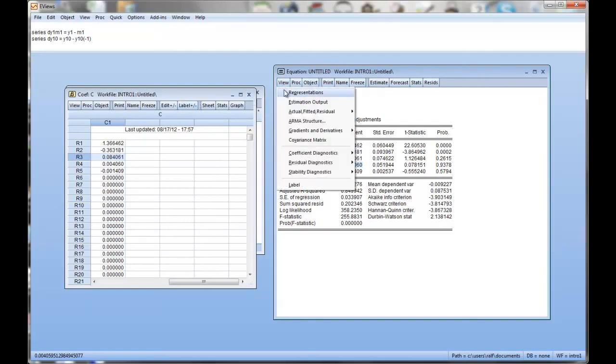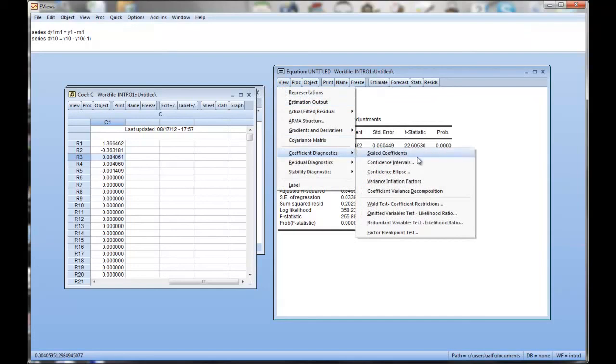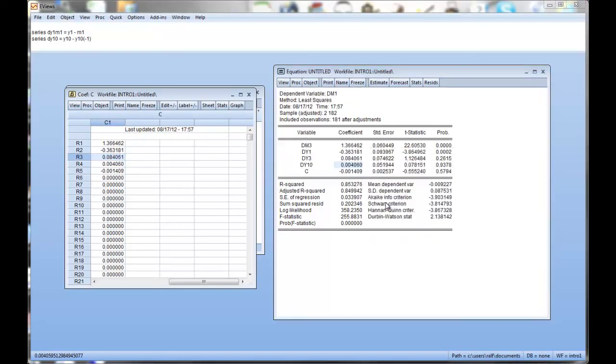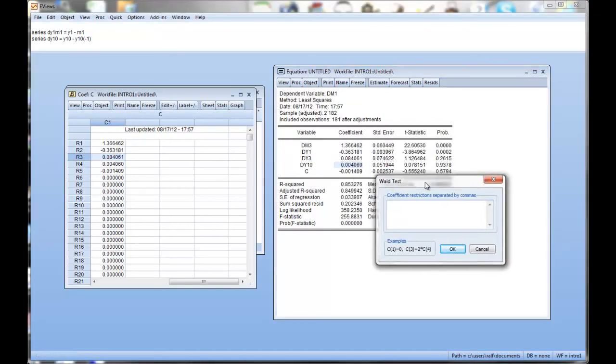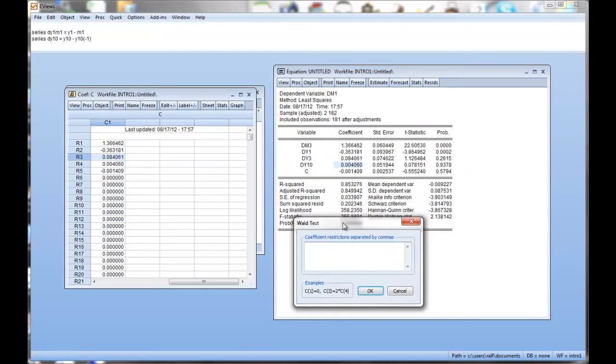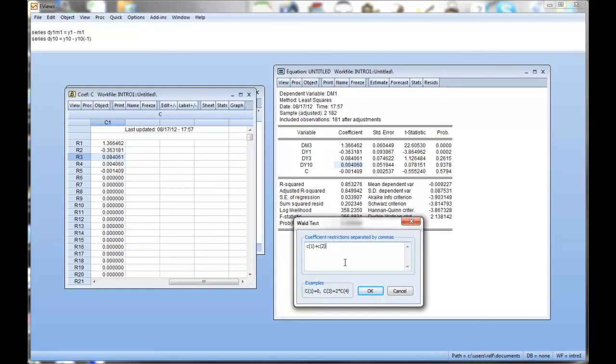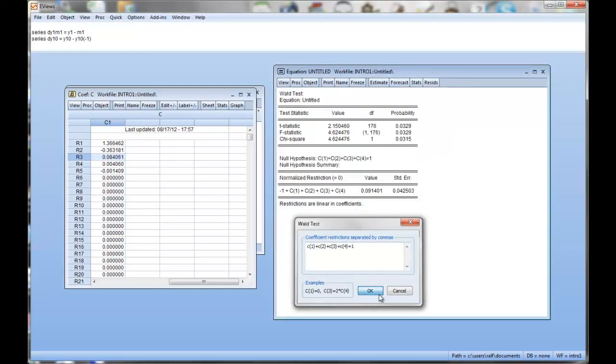So if we now go into coefficient diagnostics, Wald test, coefficient restrictions. Don't worry about the Wald test. Let's test on coefficient restrictions. Technical details again are left for the course. I was asking whether the sum of these first four coefficients is equal to 1. First coefficient plus second coefficient plus third coefficient plus fourth coefficient. Is that equal to 1? So it's quite intuitive.